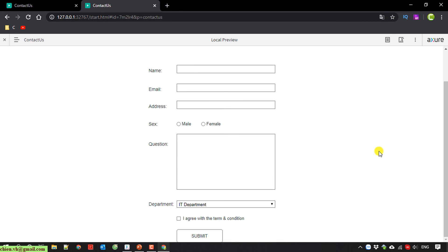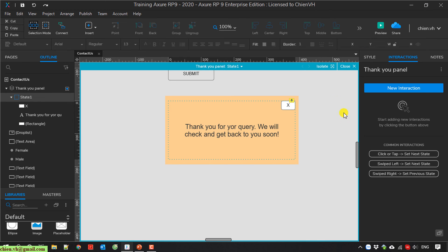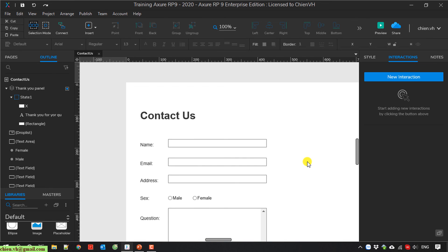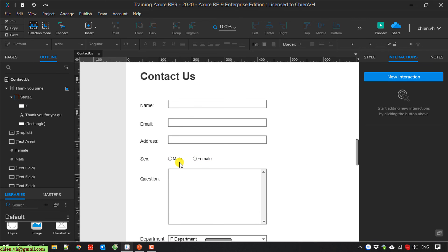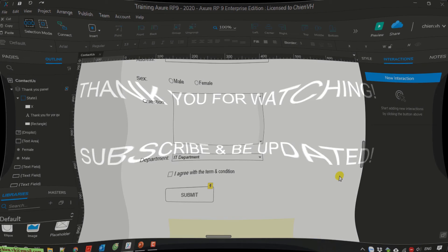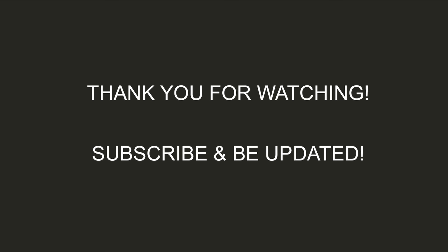So I think that's all for today. After finishing this video you know how to create the contact us page. On this contact us page you know how to create the controls for the form: we have a text box, radio option, text area, drop down list, checkbox, and the submit button. I hope this video is helpful for you — let me know if you have any issues. Bye bye and thank you for watching, see you later.